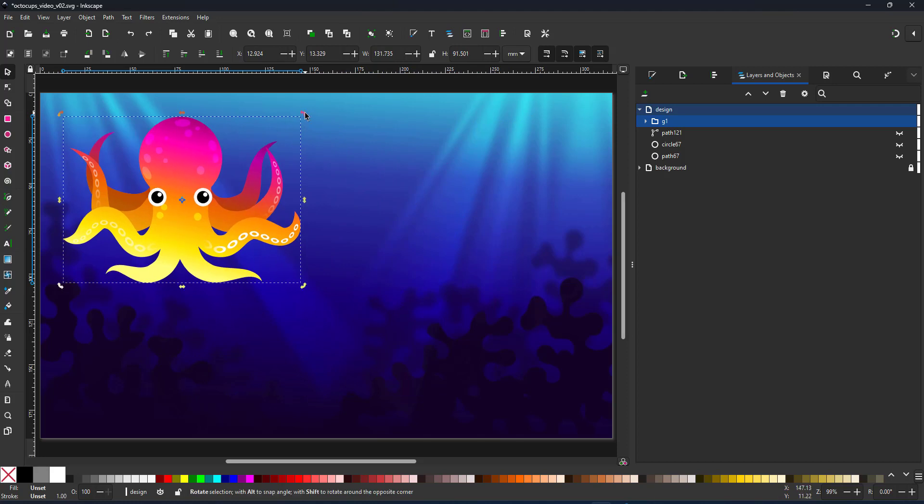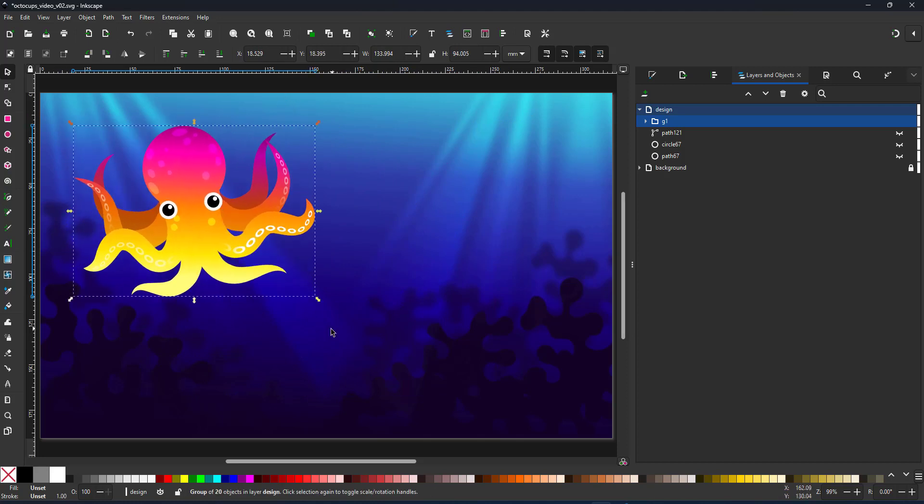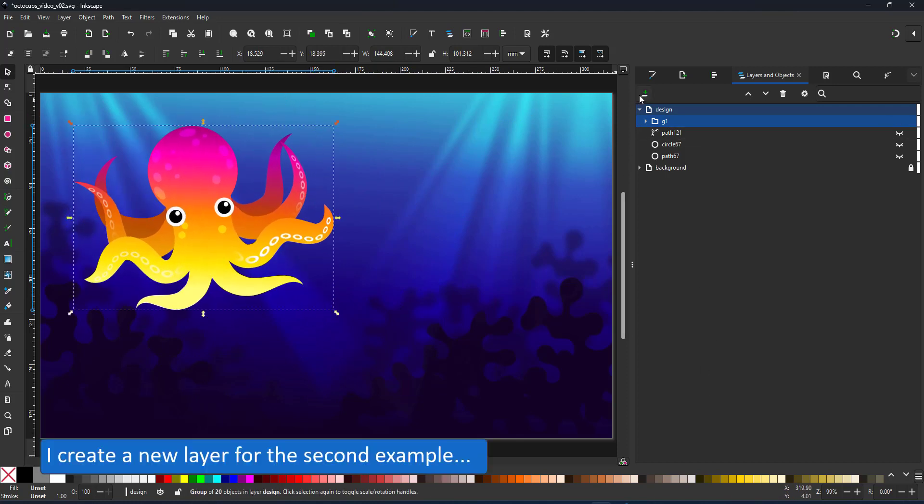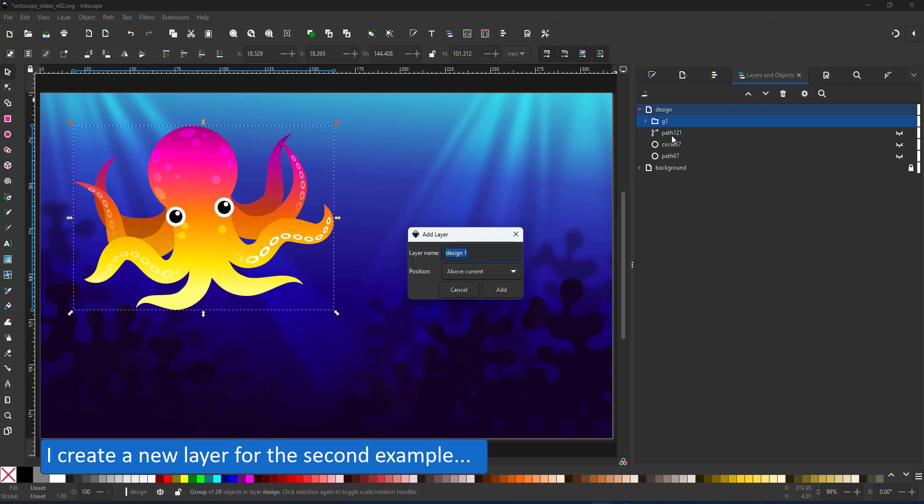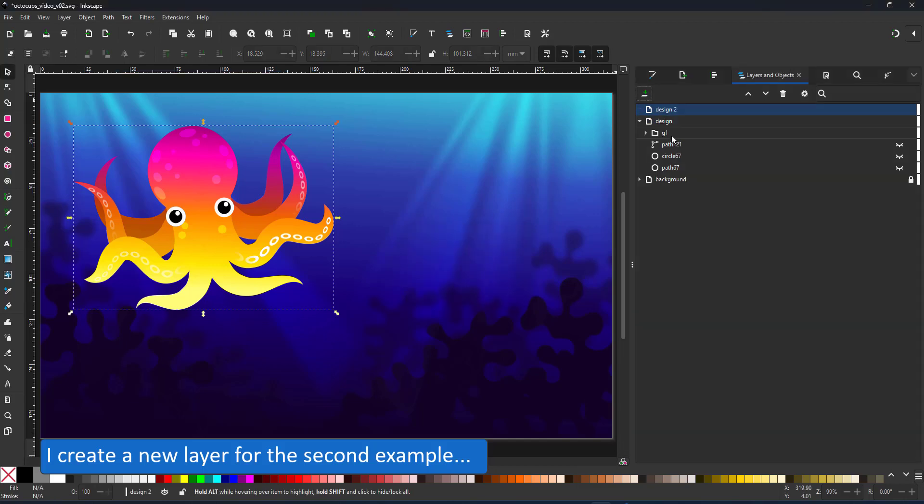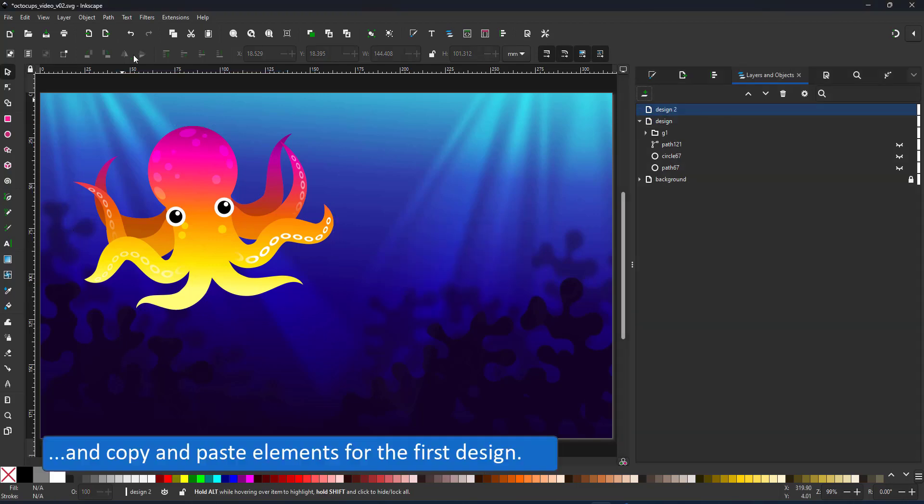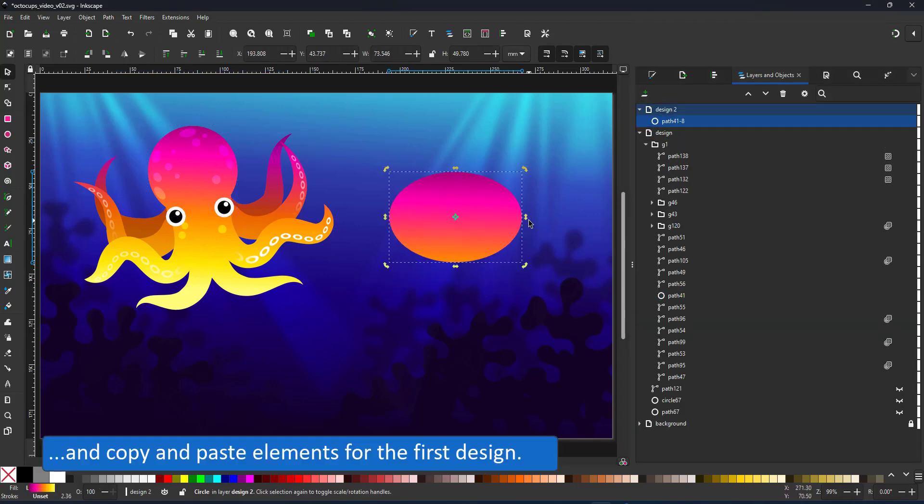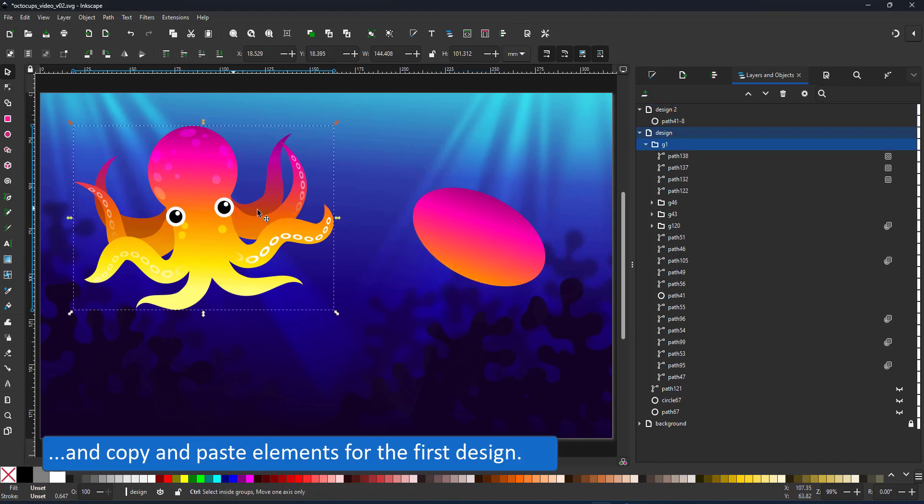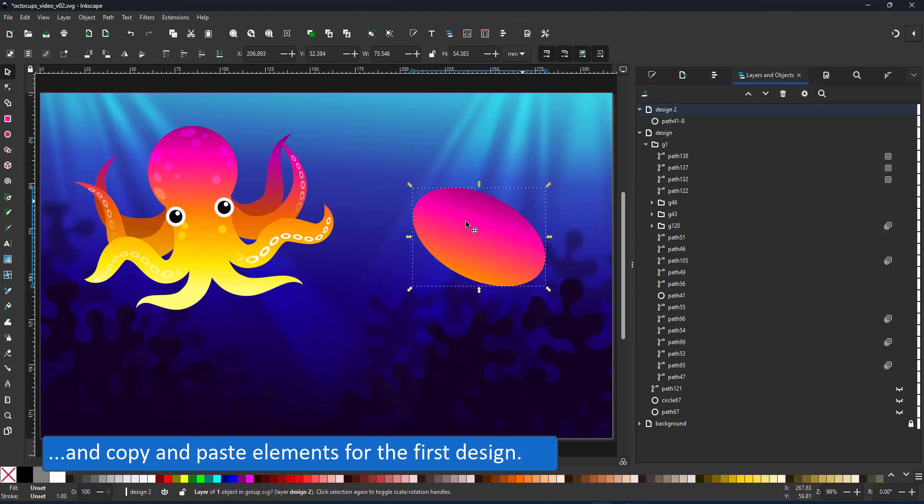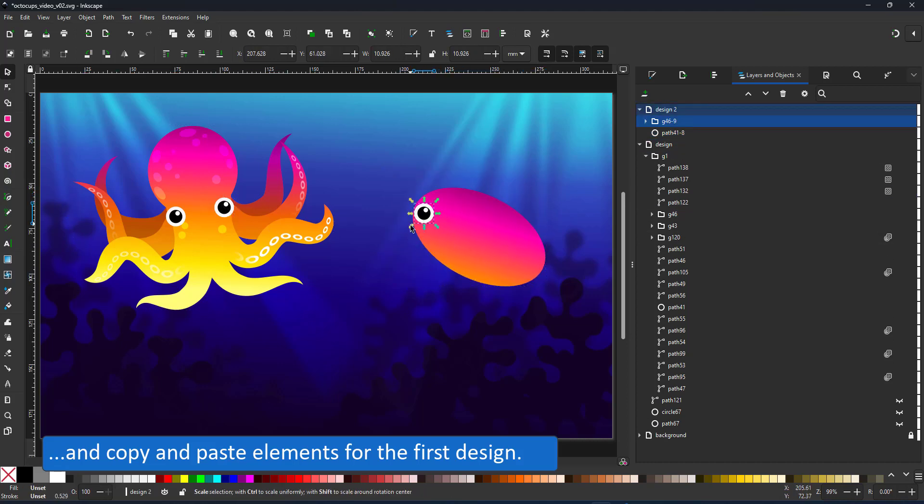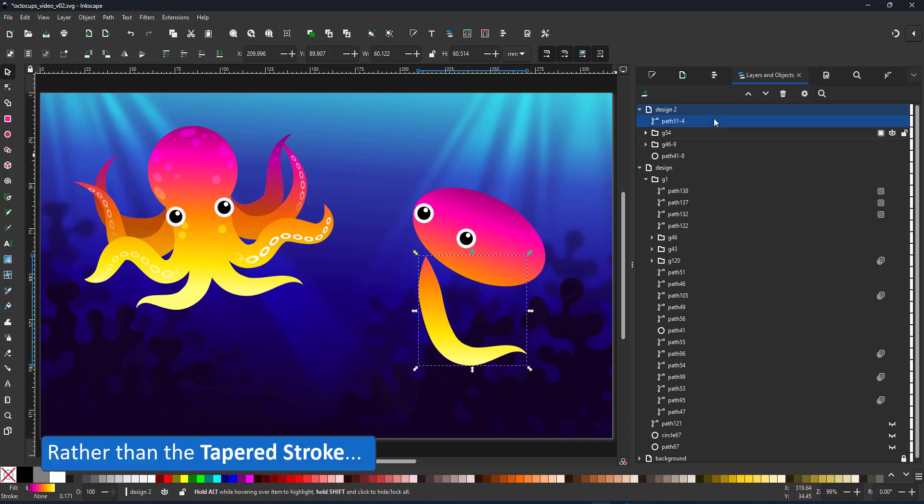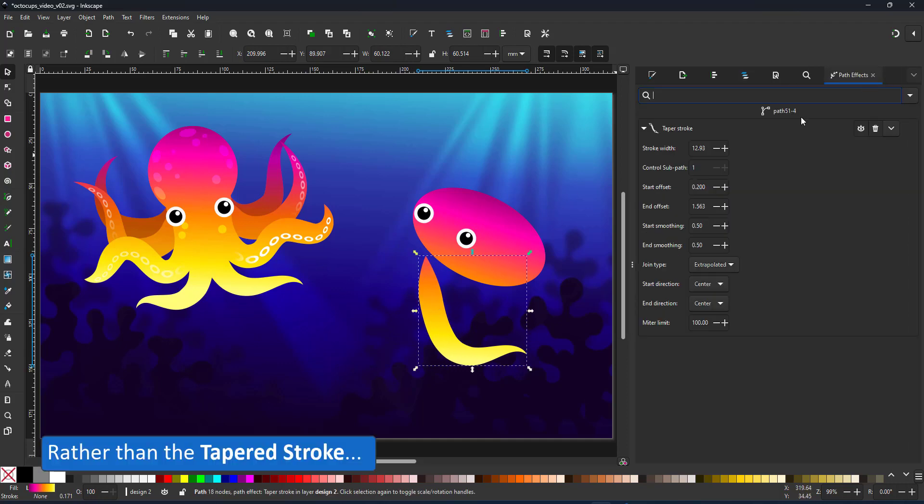Just to show you how quickly it is once you've set up something like this to make a variation, I create a second one slightly different. I create a new layer for this one. Duplicate elements I've already created for the first one and move them across to my new layer.